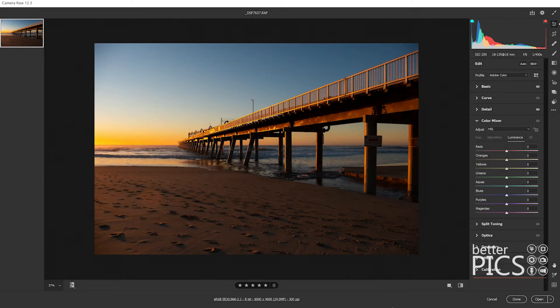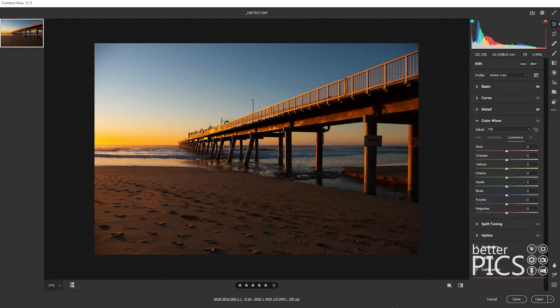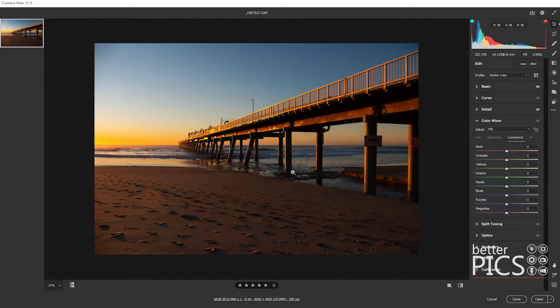G'day and welcome to another video with BetterPix. Hope this finds everyone well. Today I wanted to create a video around using the crop tool in Adobe Camera Raw. There have been some changes with the recent versions. Just wanted to highlight a few of the features of the crop tool and where you might find some of those tools. So yeah, let's get into it.